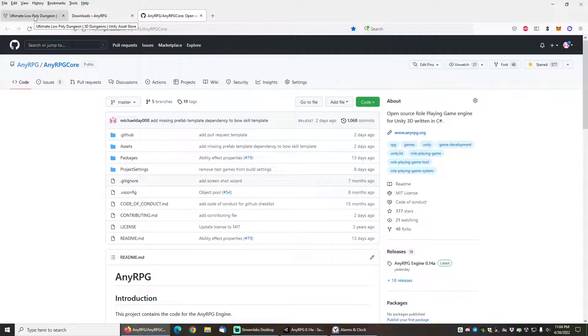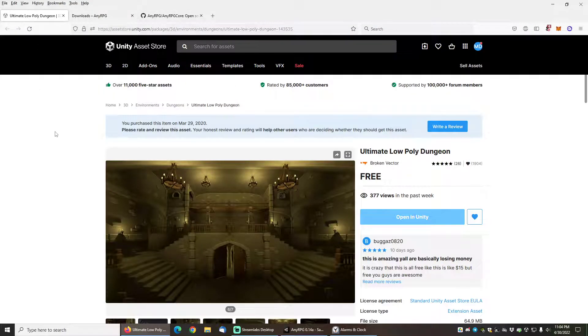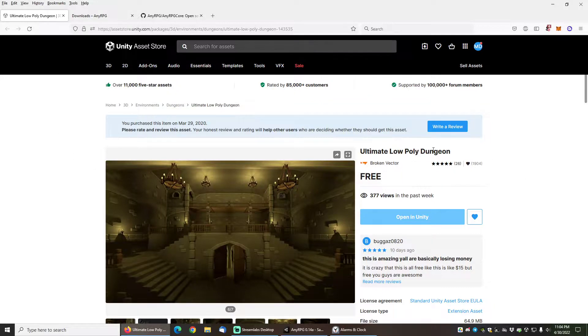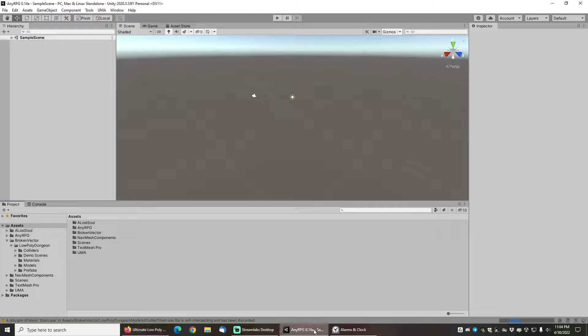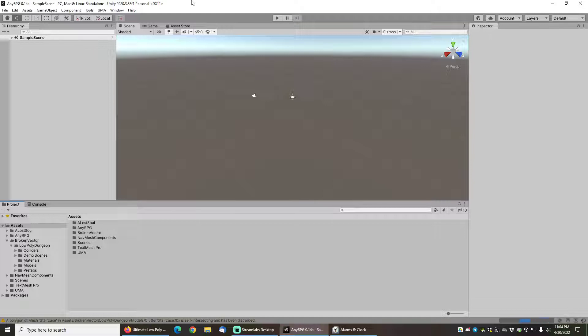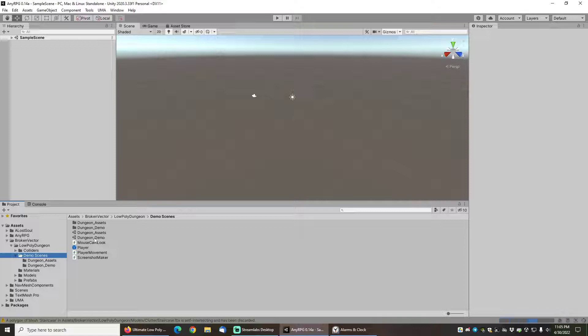For this video I will be using a free asset from the asset store to demo the new game wizard and it's called the Ultimate Low Poly Dungeon. I will include a link to that in the description of this video. I have a project here which is basically a fresh installation of the NERPG 0.14a Unity package and I've also downloaded the Broken Vector Low Poly Dungeon as well which includes this dungeon demo scene that we are going to be using.